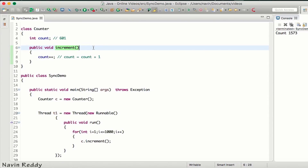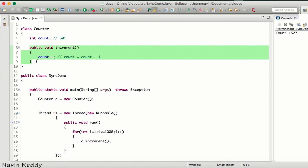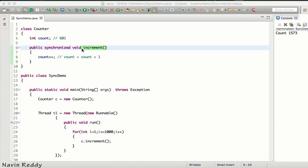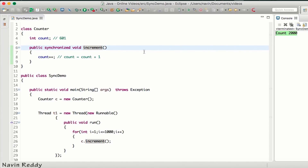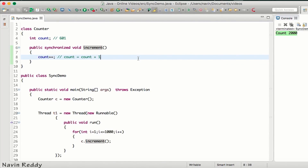What we want is: if t1 is executing the increment method, t2 should not execute it, and if t2 is executing it, t1 should not interfere. Only one thread should work with this method at a time. If you make this method synchronized, only one thread can work with it — if t1 is working with increment, t2 has to wait. If we run this code now, you can see we got the count value as 2000. It's that simple — that's how you use a synchronized method.